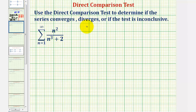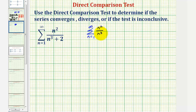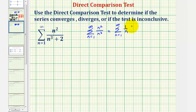Notice how the given series resembles the series where we have the summation from n equals one to infinity of just n squared divided by n cubed, which if we simplify would be the summation from n equals one to infinity of one divided by n. Now that we know what series we want to compare the given series to, we need to recognize that this series diverges because it's a harmonic series, or by the p-series test with p equals one.